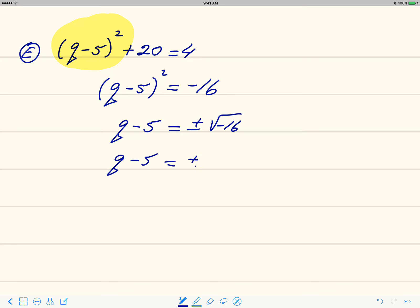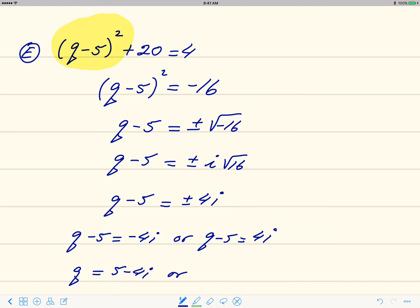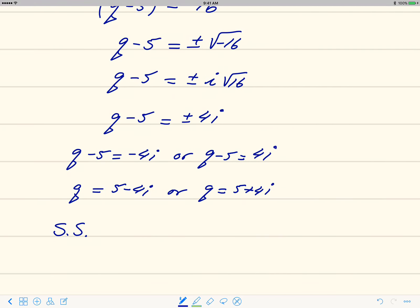We remove the square and get q minus 5 equals plus or minus the square root of negative 16. That's plus or minus i times square root of 16, so plus or minus 4i. The two equations are: q minus 5 equals negative 4i, or q minus 5 equals 4i. Adding 5 to both sides gives q equals 5 minus 4i, or q equals 5 plus 4i. Write solutions in standard form in the solution set: 5 minus 4i and 5 plus 4i.